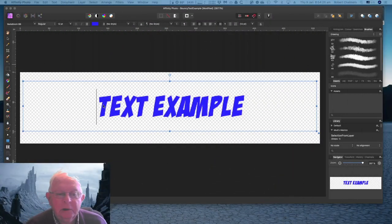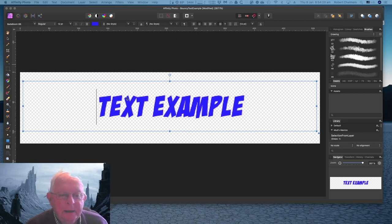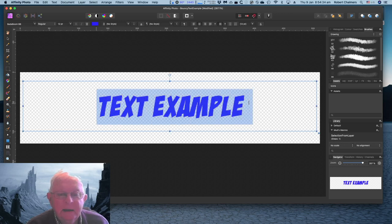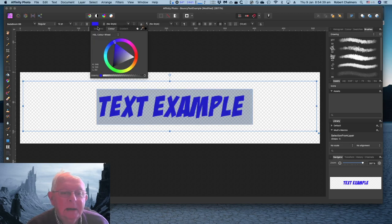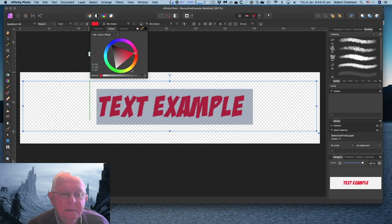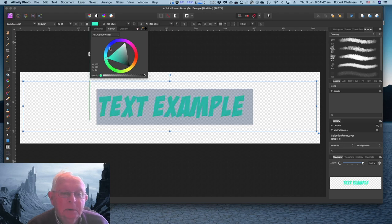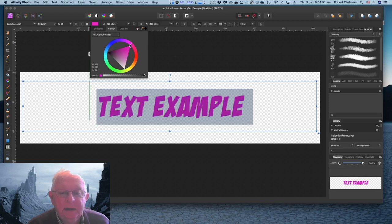Continuing right along in the desktop version of Affinity Photo. You can see that I've got some text already selected there. I can highlight that text and change the color right there, top of the bar. Let's make it red, orange, yellow, green, blue, and back there to pink. Nice pink color.